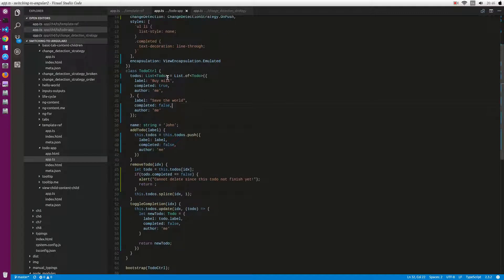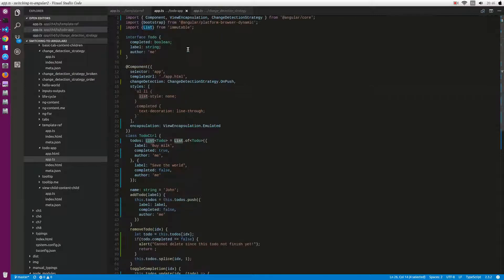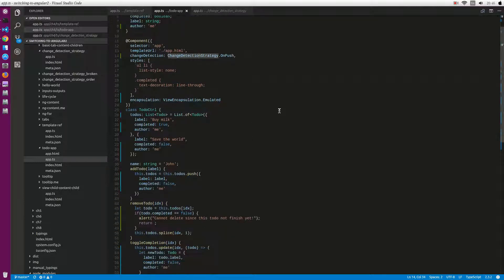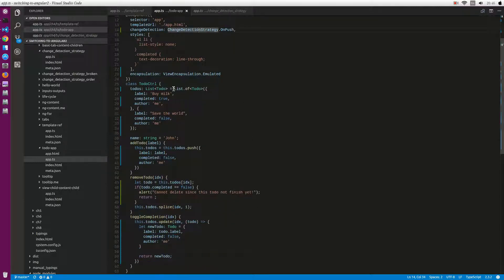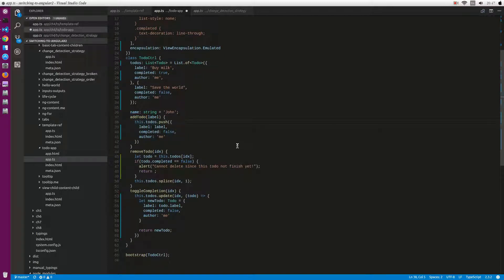So we just need to add first, we create a list, import emu table and change the decision strategy to on boot. And when adding our to-do, remember normally when we add an element to boot we will use this.